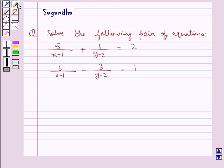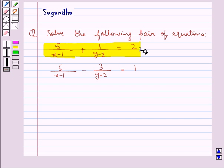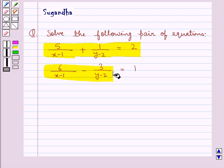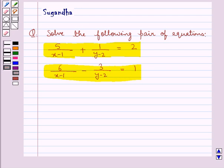Hello and welcome to the session. In this session we discuss the following question: solve the following pair of equations — 5 upon (x minus 1) plus 1 upon (y minus 2) is equal to 2, and 6 upon (x minus 1) minus 3 upon (y minus 2) is equal to 1. Let's move on to the solution.